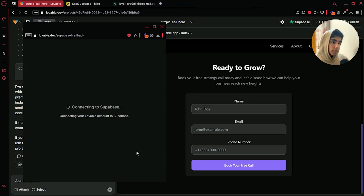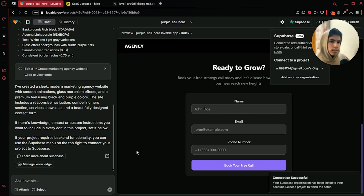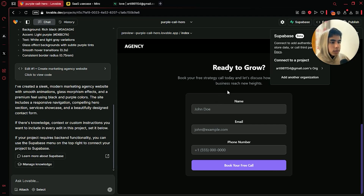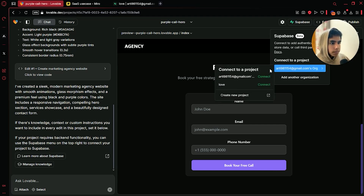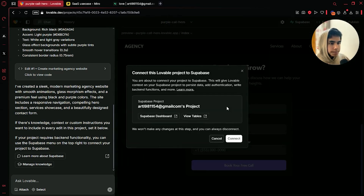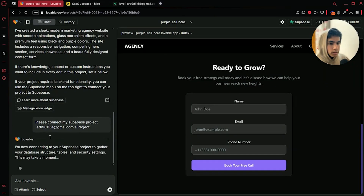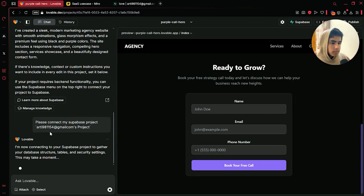And if you haven't, make sure to check out my previous video where I teach you how to automate reels in just a few minutes. After you do this, make sure to go over here and then click on connect. And now it is connecting in the background — you are connecting Lovable with Supabase so they can talk to each other without any problems.